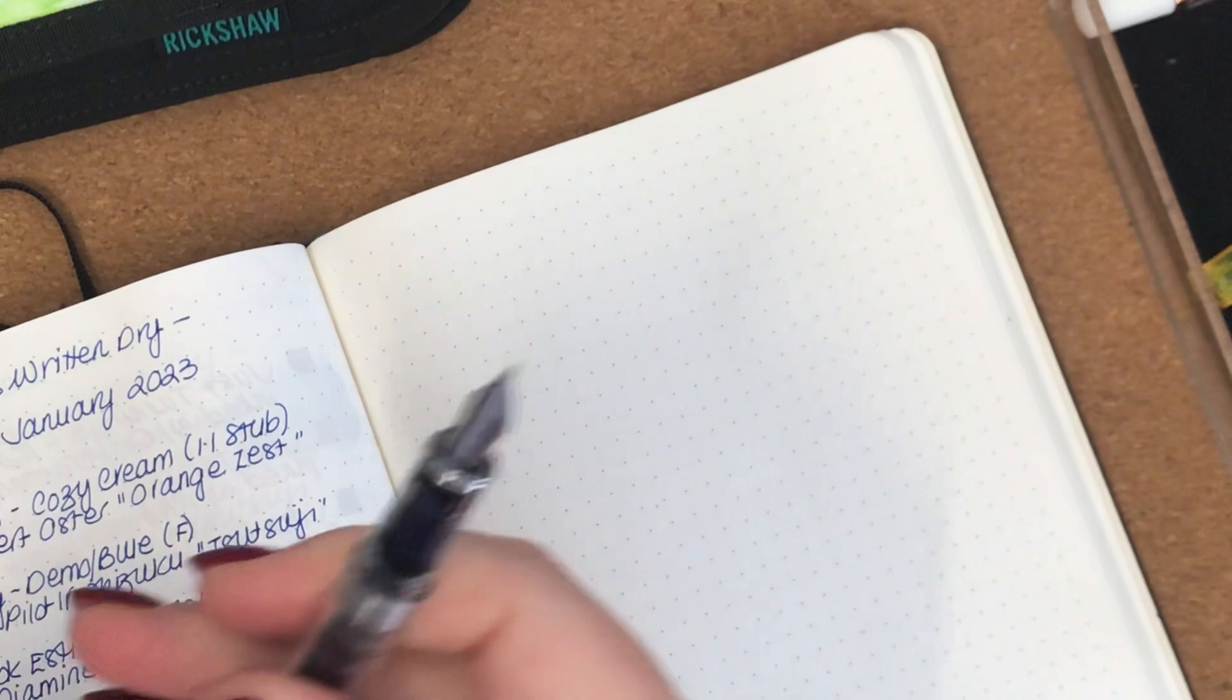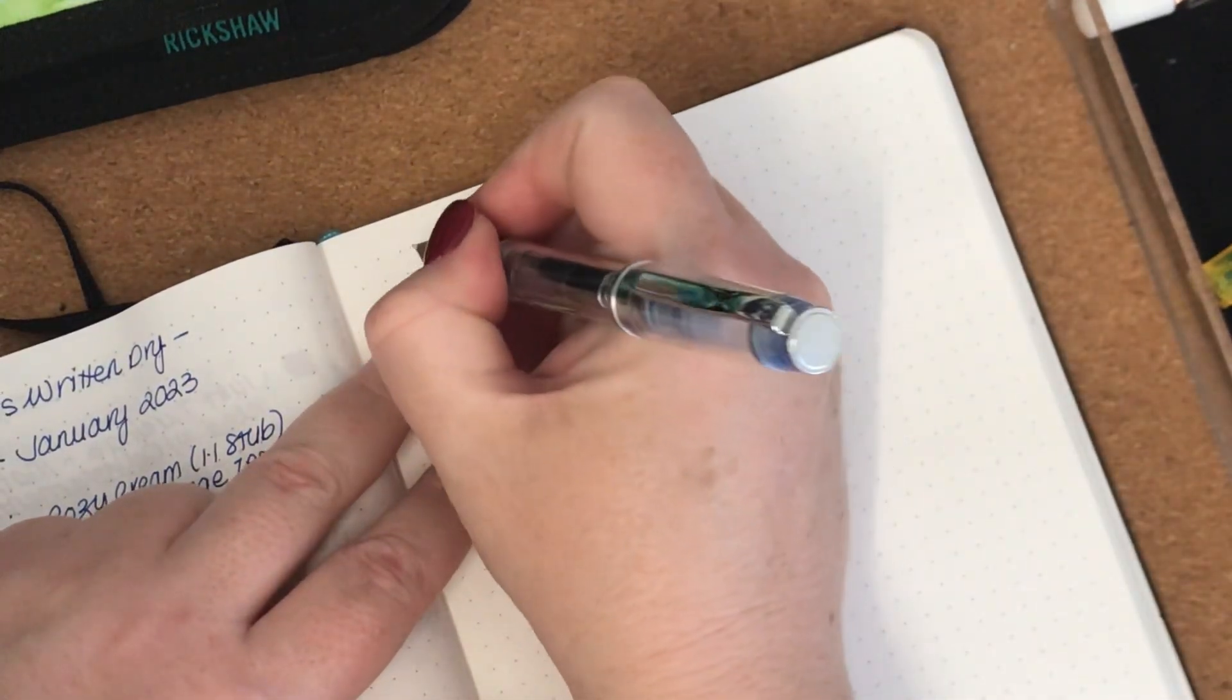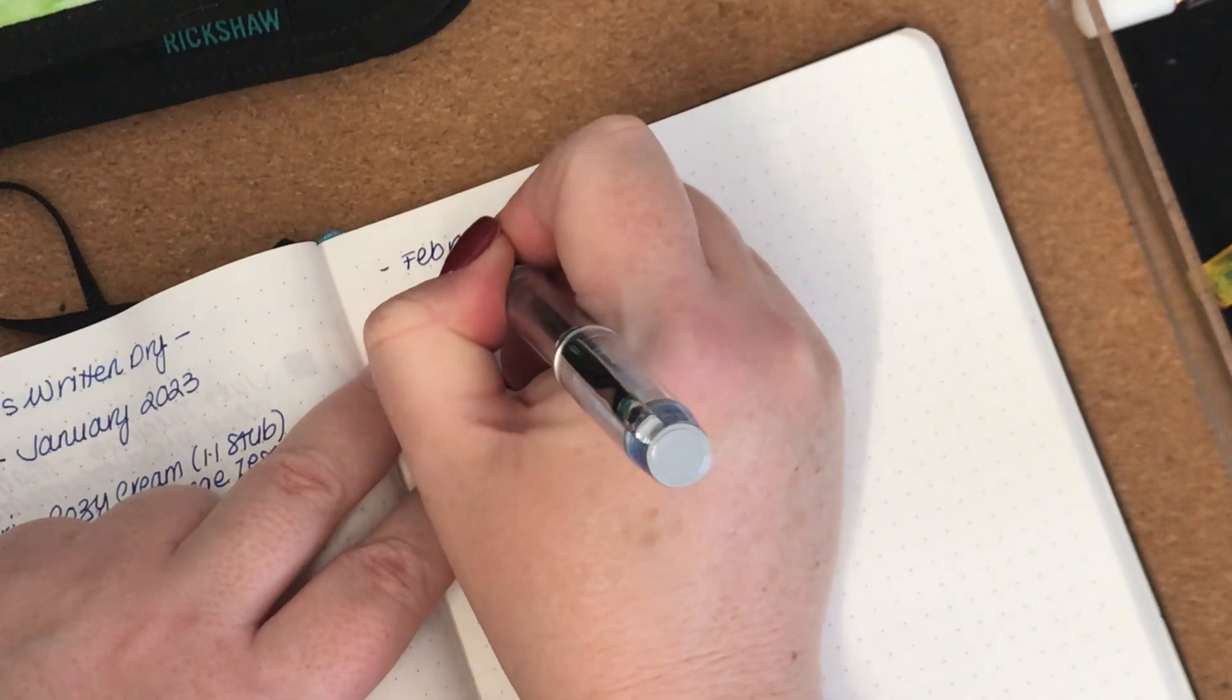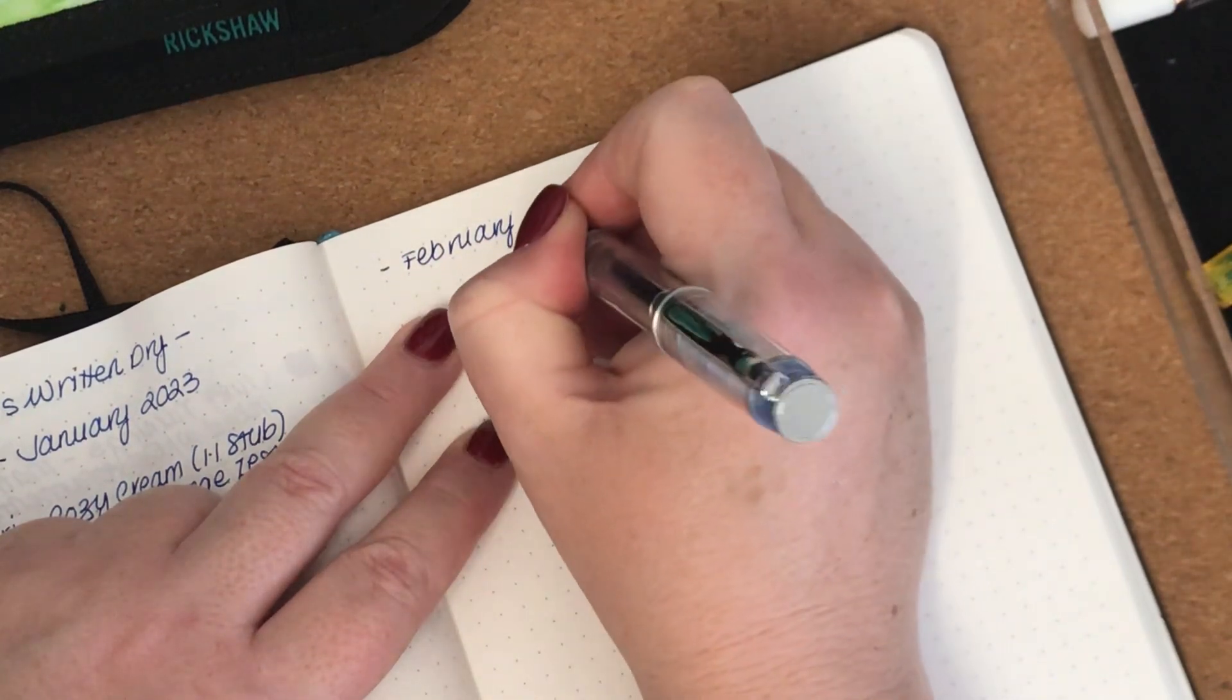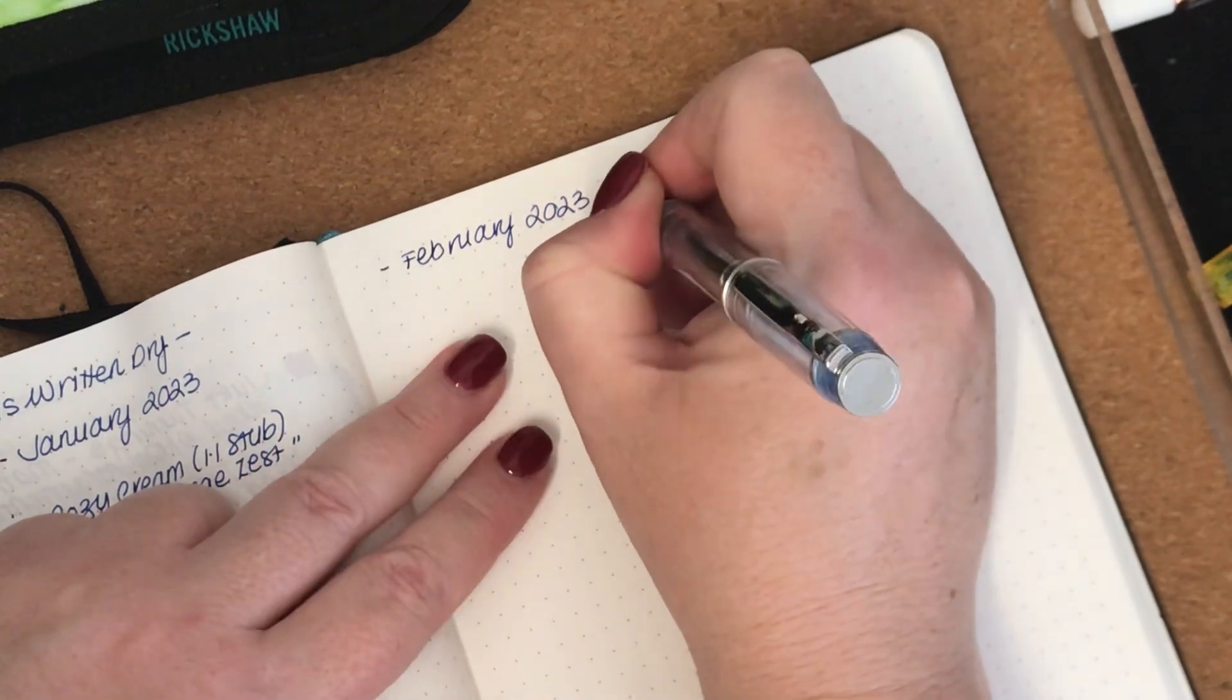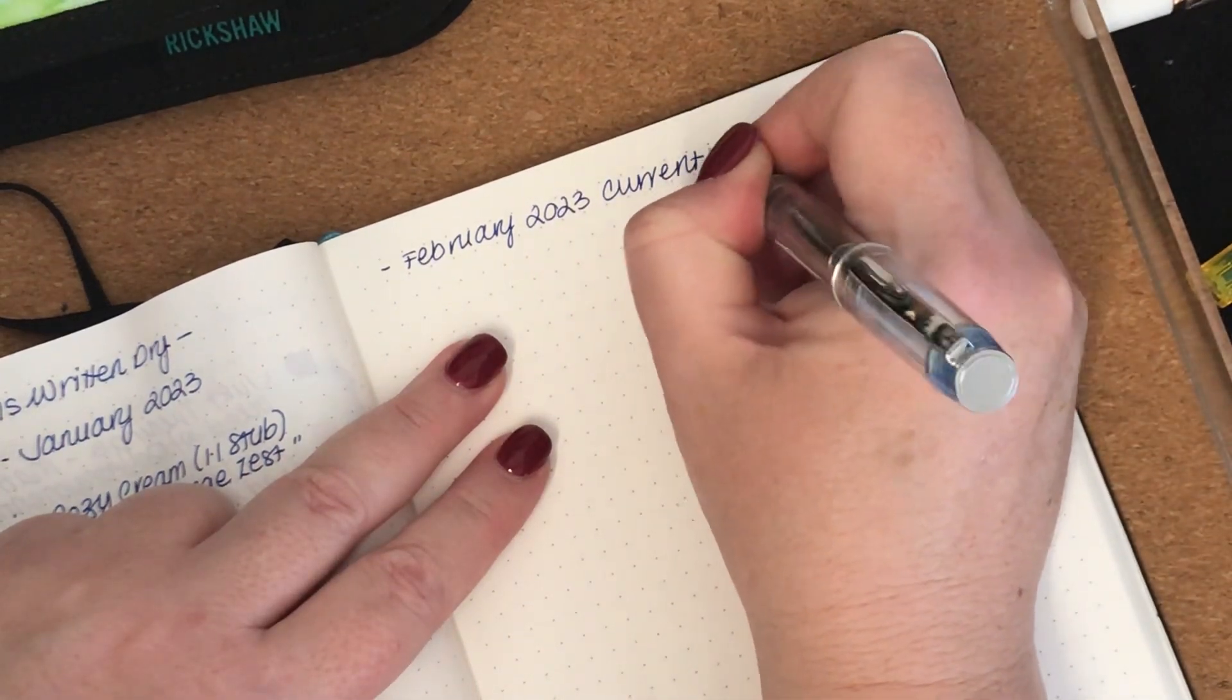I'm just writing the heading for now. So this is going to be February 2023, currently inked.